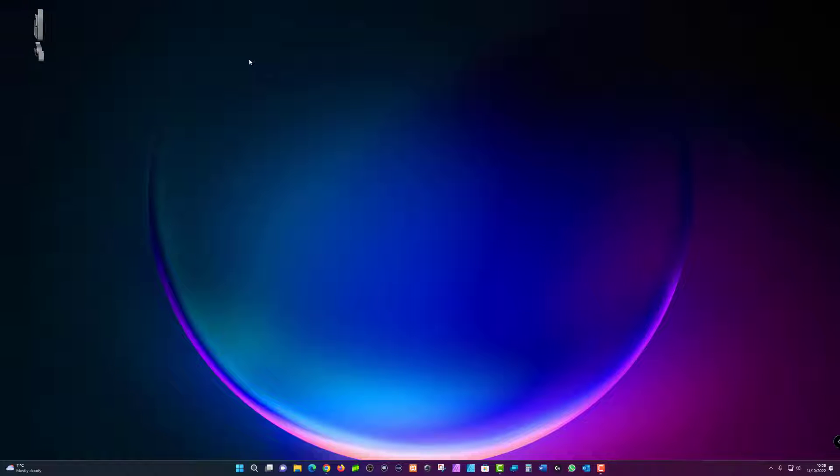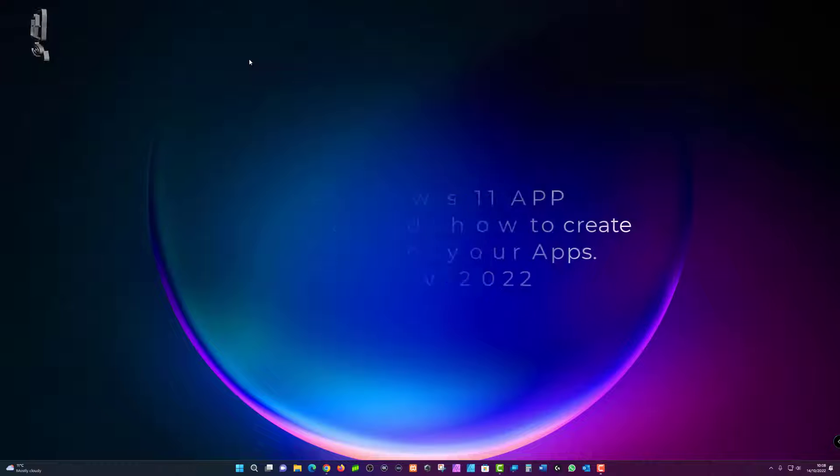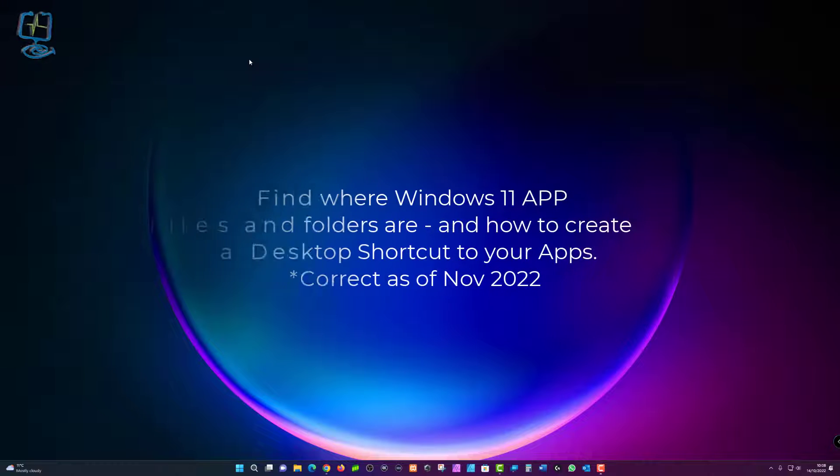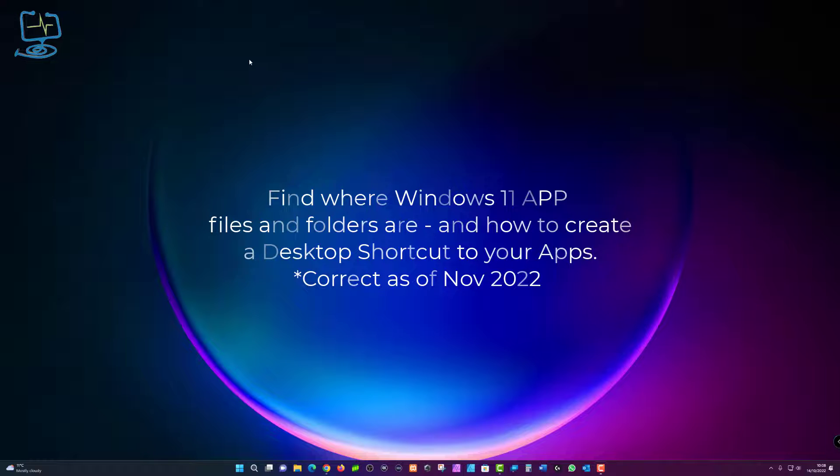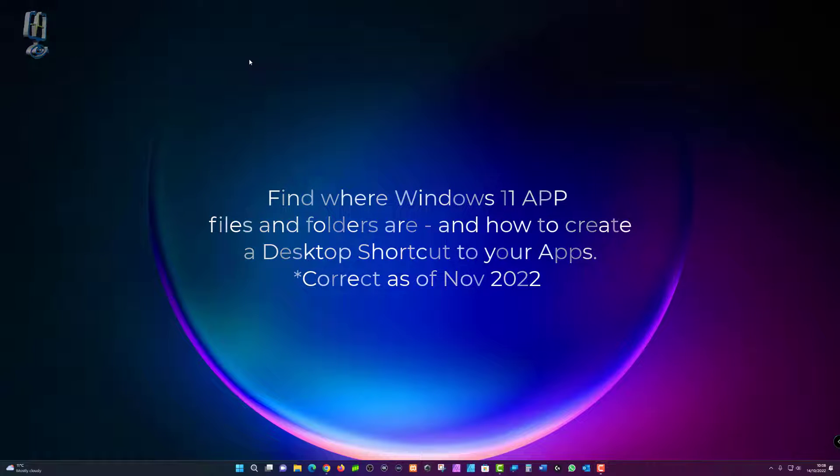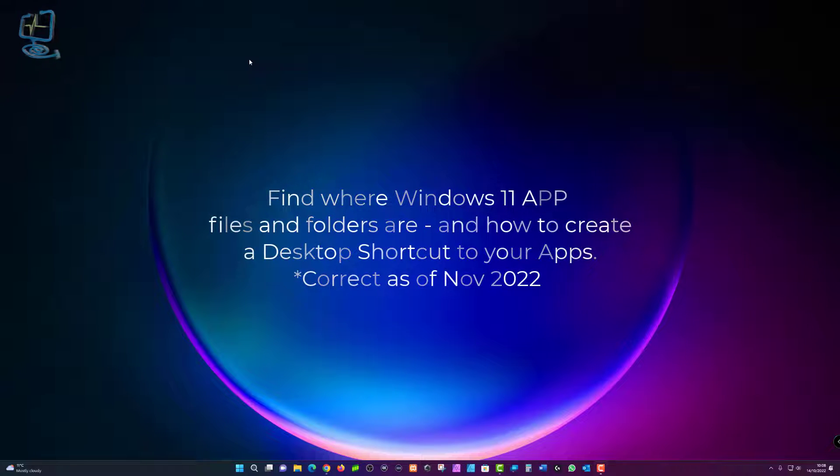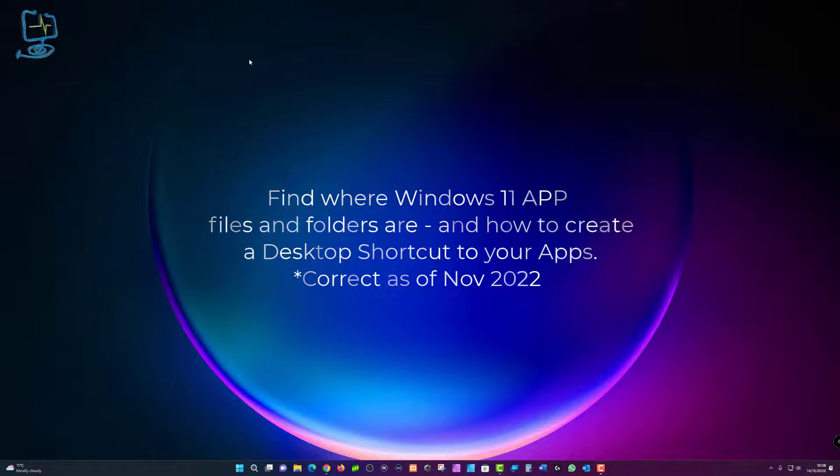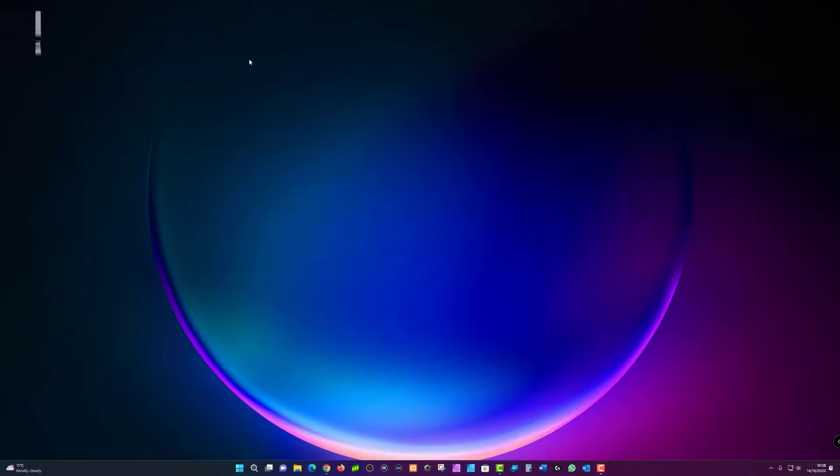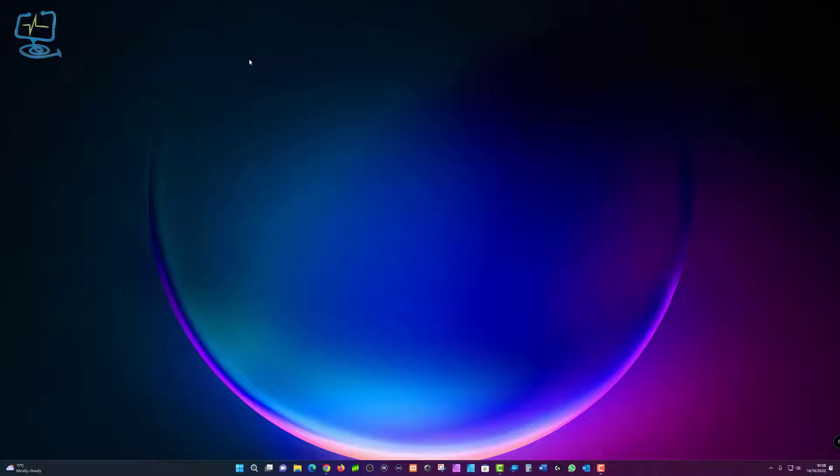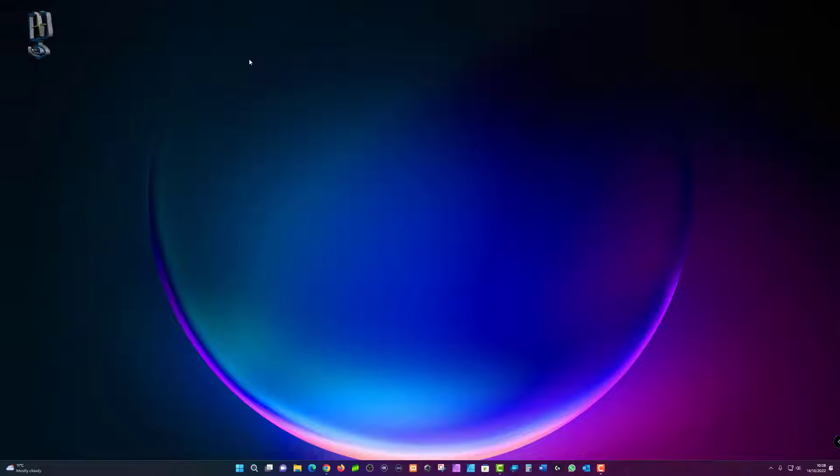Microsoft and Windows 11 still haven't made it easy to find out where apps are being installed on your computer and how to create a shortcut link to open that app up. This video will show you how to find the apps folder, how to show it within your file explorer, and then how to create a shortcut link that you might want to put on your desktop.